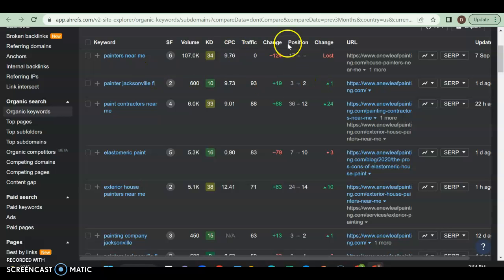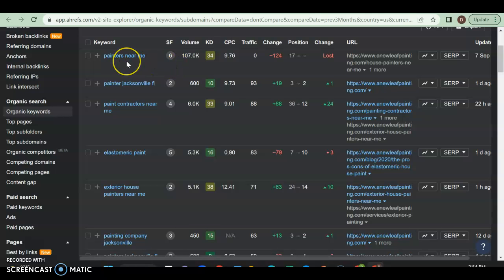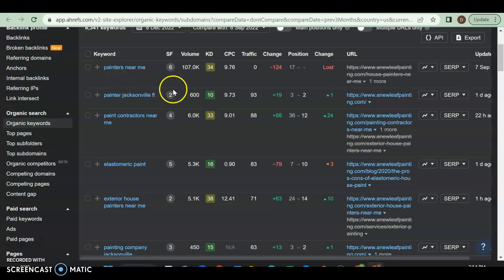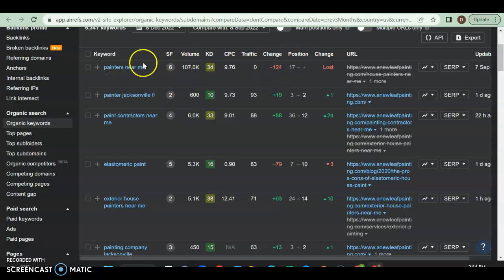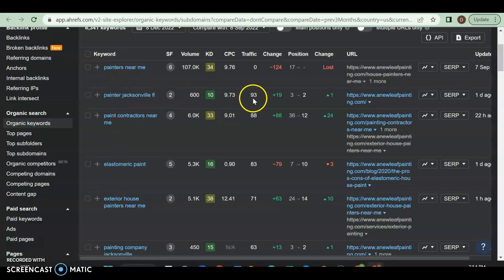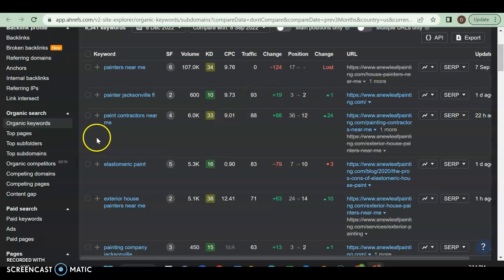So they're getting traffic. Let's see what they got. Painters Near Me is not a great keyword because anyone in the United States can obviously put that in. So I'm looking at volume, traffic, position, and obviously the keywords. So Painters Jacksonville, Florida is an excellent keyword. 600 people a month searched for it. They're getting 93 people to their website because they're in position two for it.